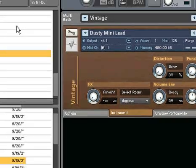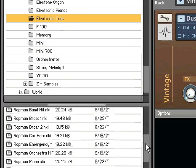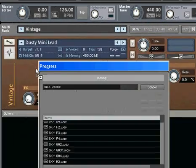There's also an electronic toys section that contains a number of fun instruments from days gone by.